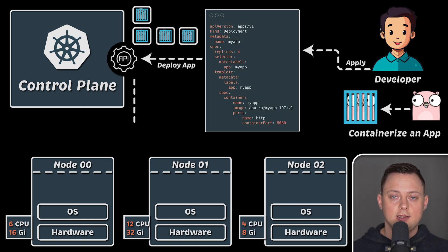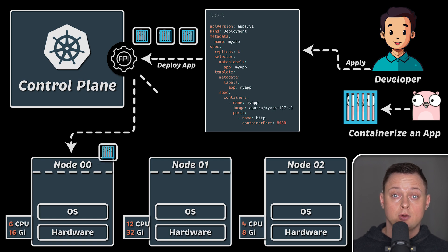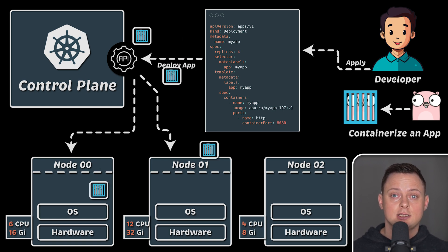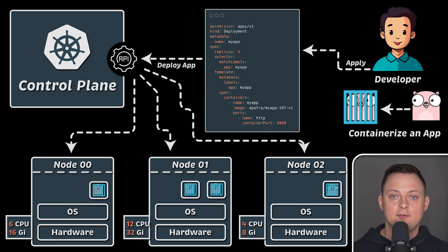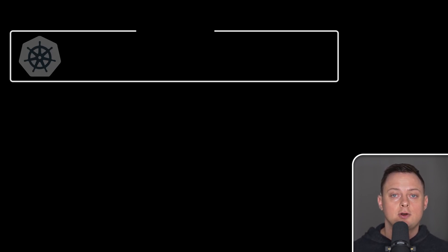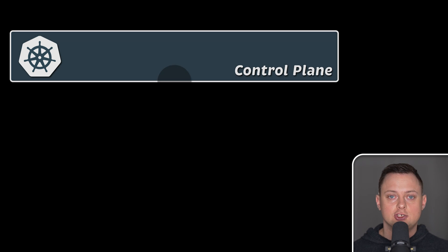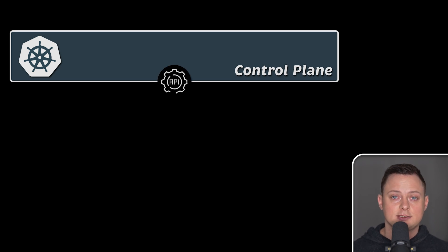Originally, it was developed by Google and is now maintained by Cloud Native Computing Foundation. Now, let's go over some key features of Kubernetes.